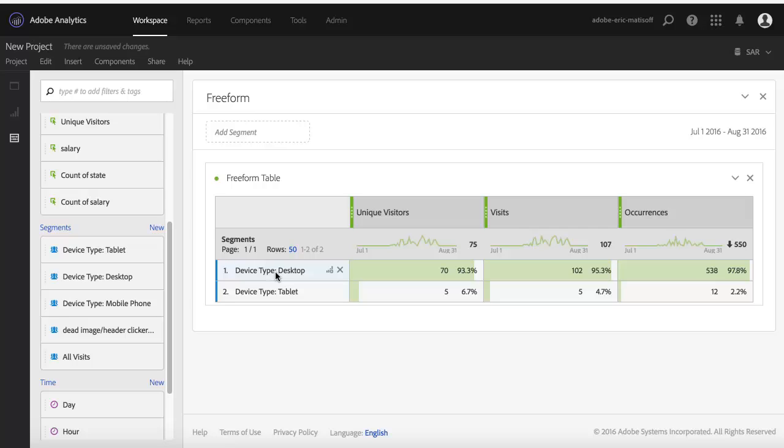It actually adds device type tablet as a second row within the report. So now I've got one row, which is desktop, and I've got my three metrics tied to it. And I've got my second row, my second dimensional value, listed here for tablet. So then I can see my visitors, visits, and occurrences for that specific segment.